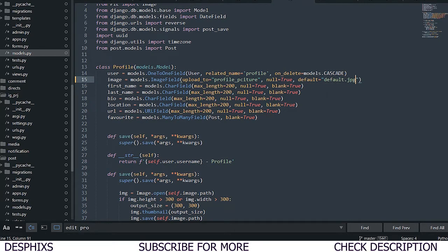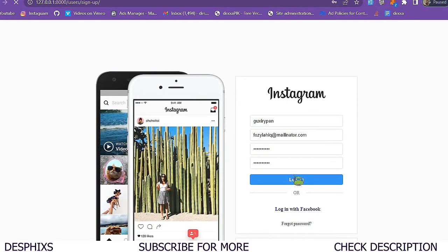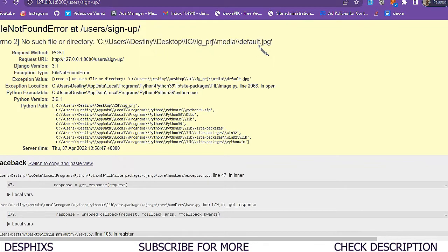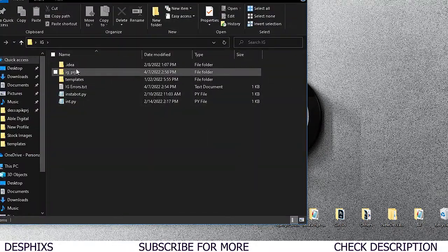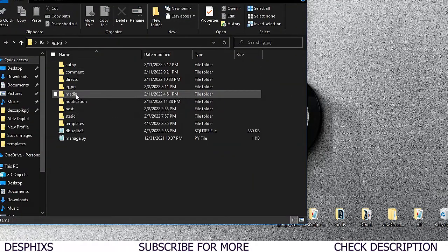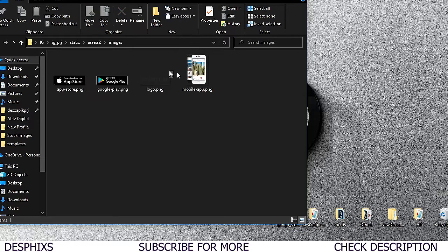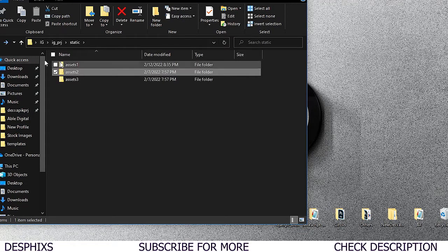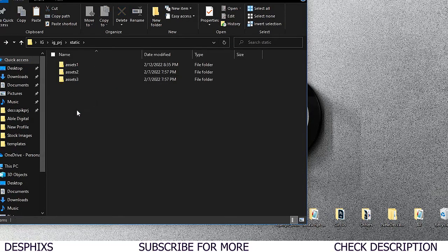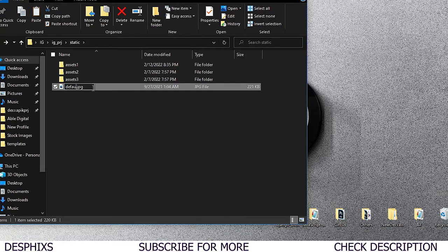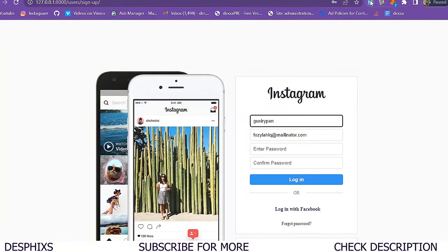I'll set the default to 'default.jpg'. Now trying to create a new user again - it says no such file 'default.jpg'. So we need to fix this. I'm going to open up the static folder and grab a dummy placeholder image. We're still going to change this in upcoming videos. I'll grab this image and name it 'default.jpg'.